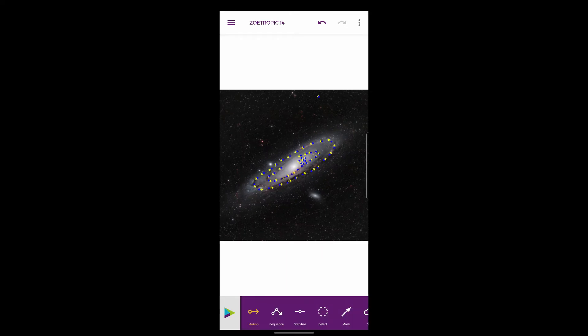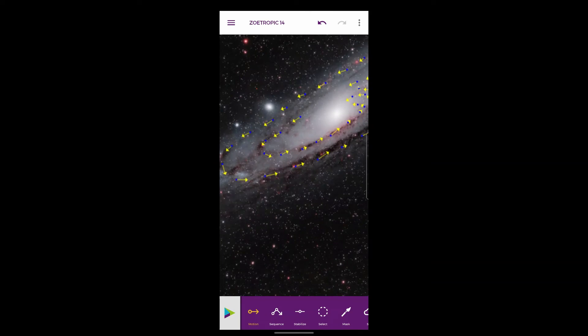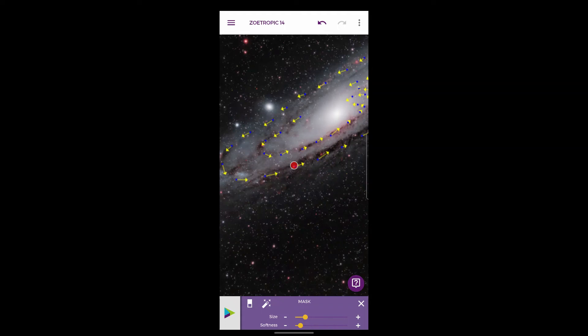So if I zoom back in and then choose mask at the bottom of the screen, you can see it gives you this little red dot. You can adjust that up and down by the size slider bar at the bottom. I'm just going to make it about that size there.